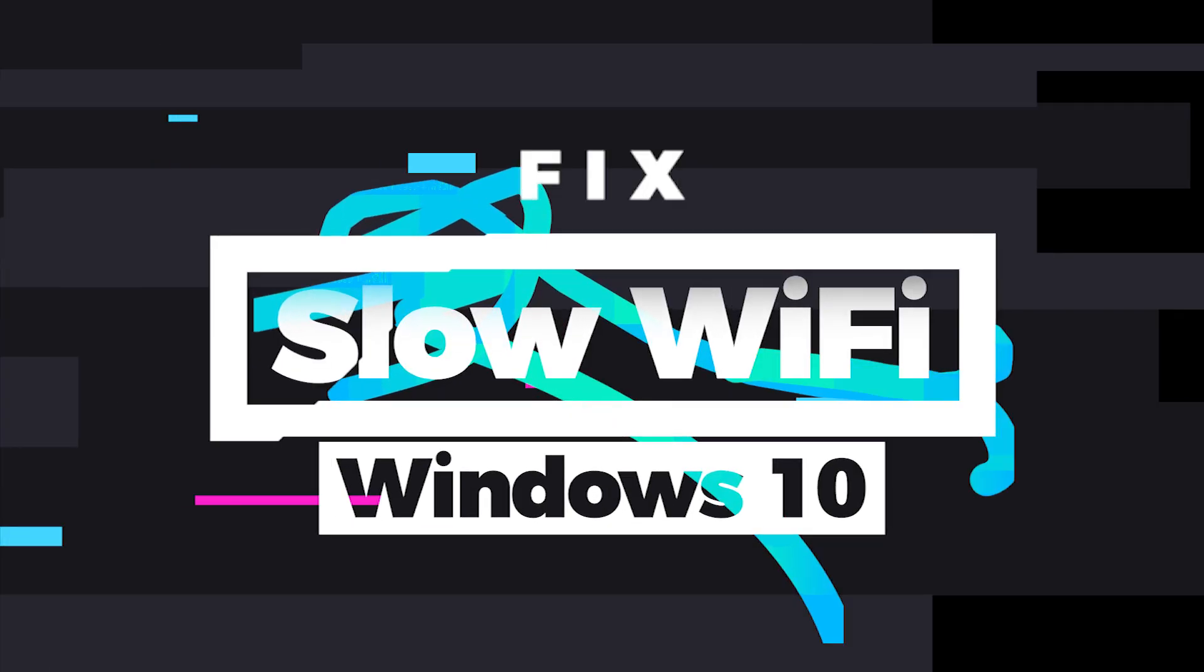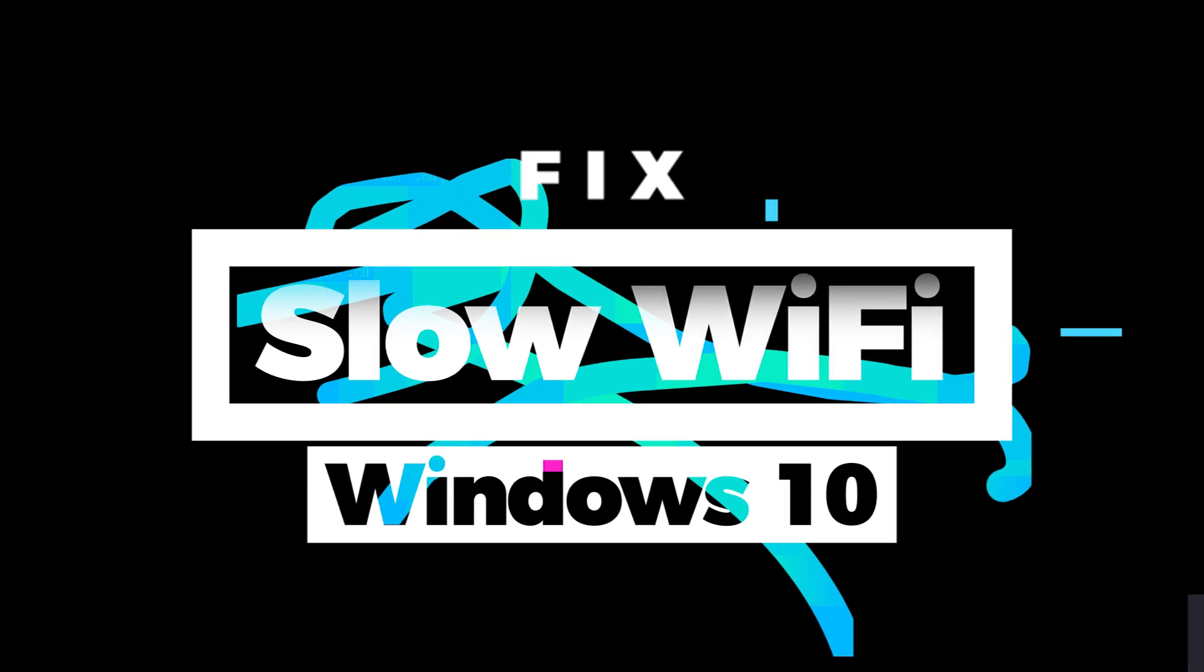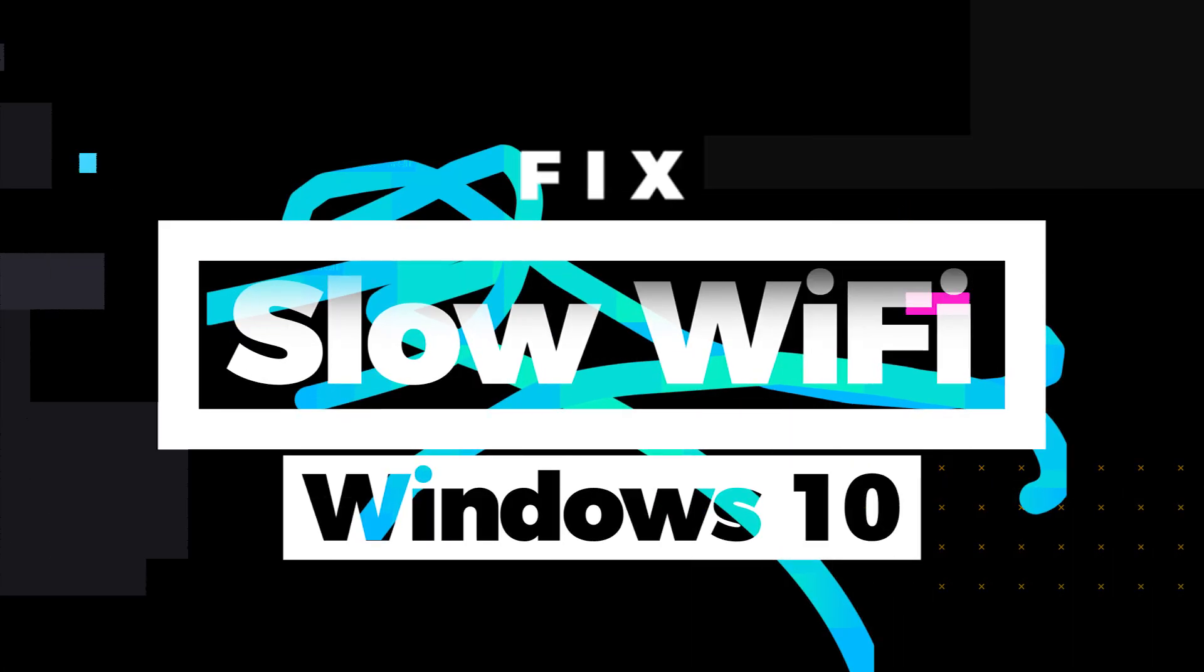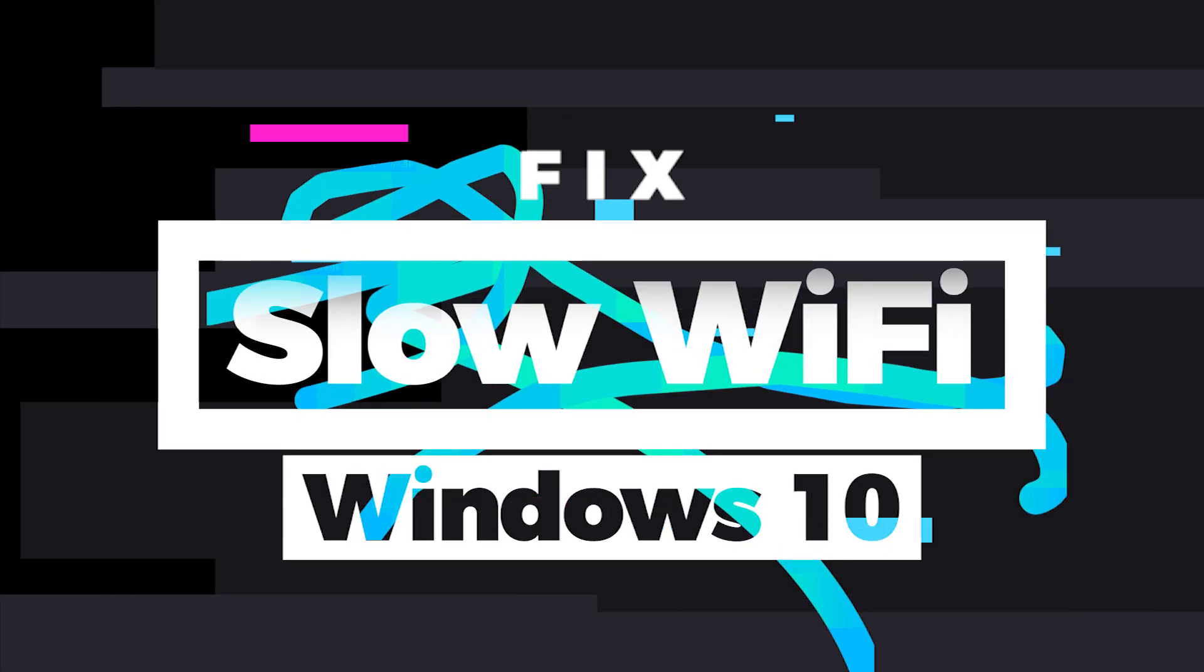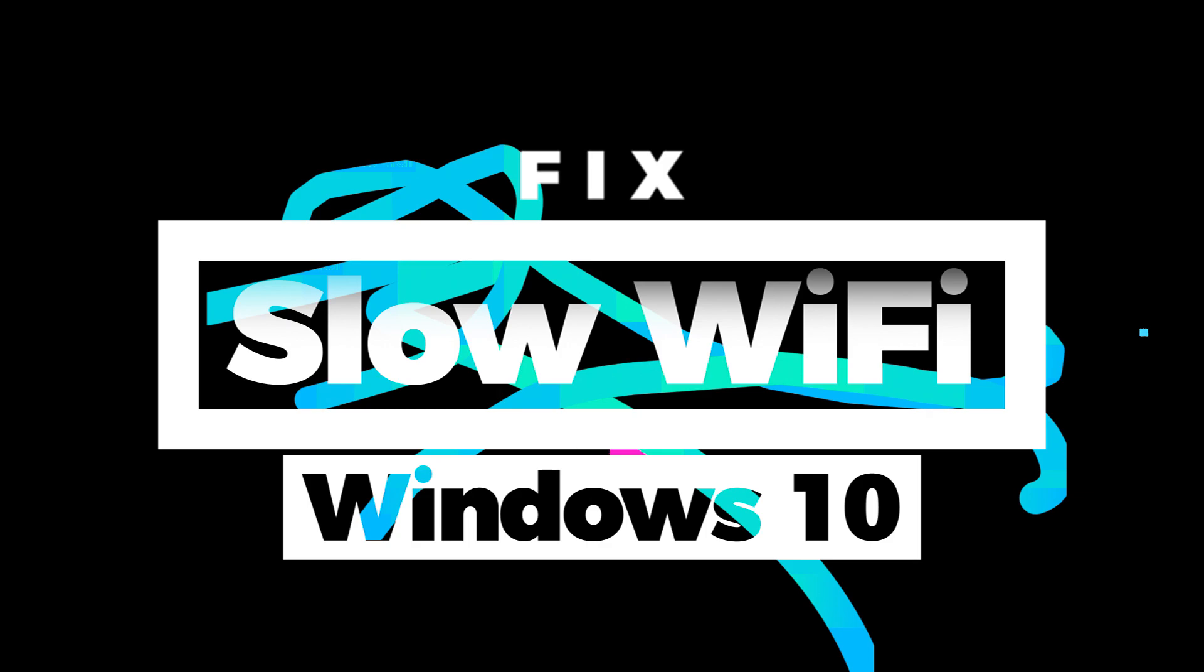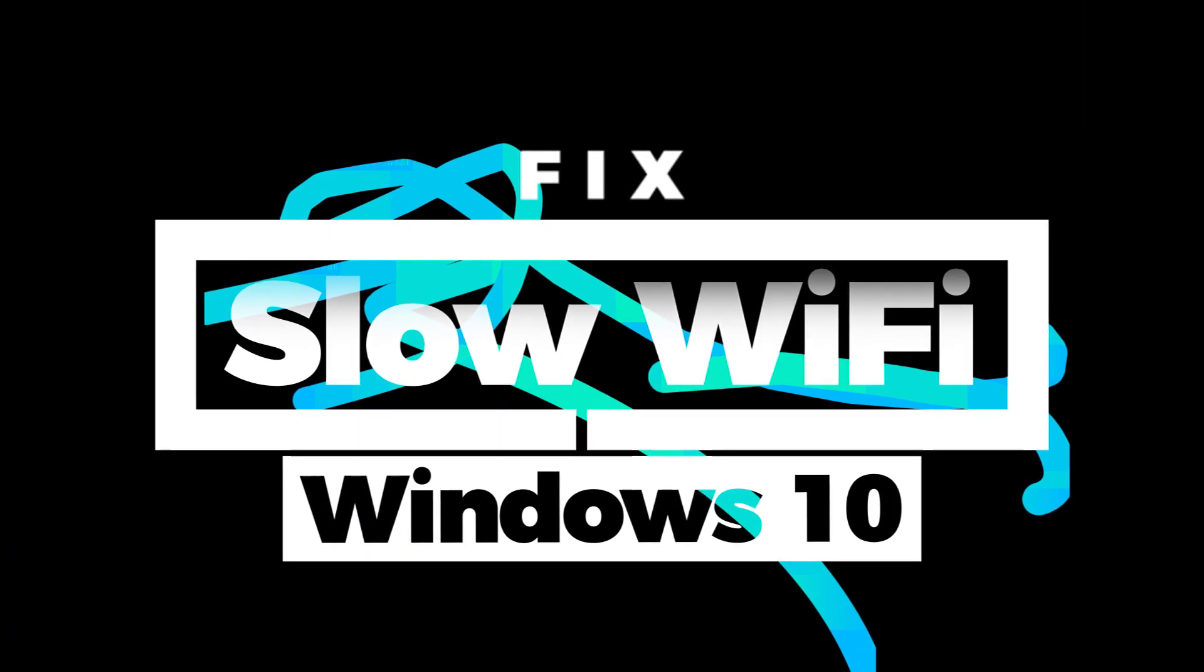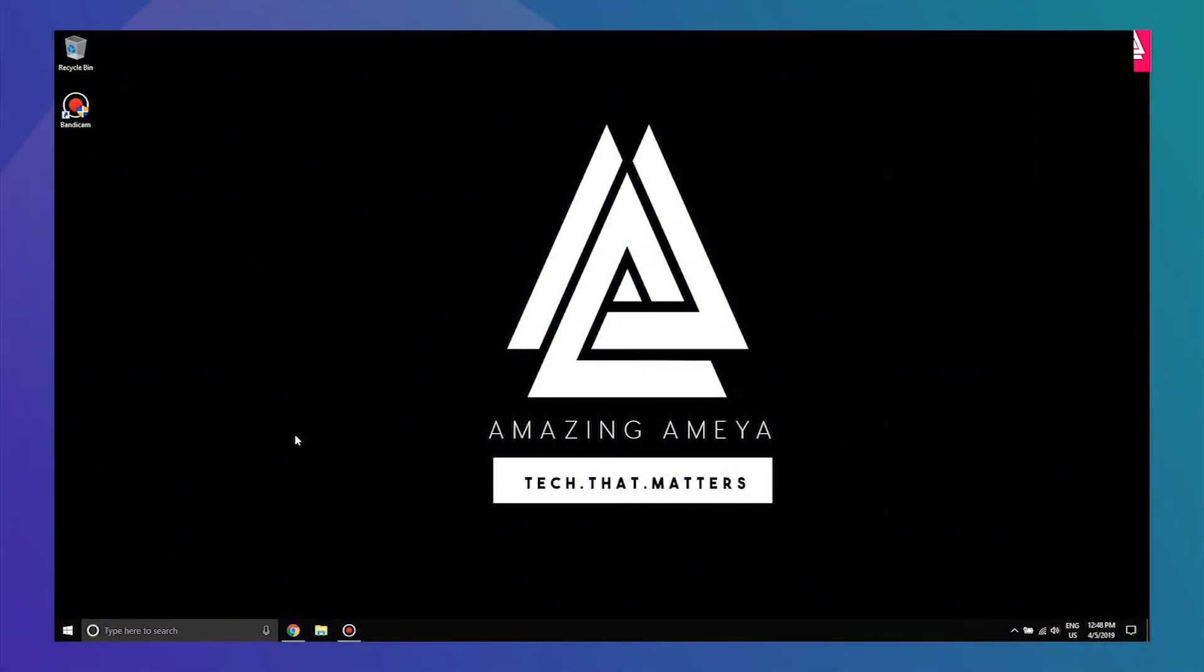Hey guys, welcome back to Amazing Ameya. This is your host Ameya Torne, and in this video I'm going to show you how you can fix slow Wi-Fi speeds on your Windows 10. So without wasting any more time, let's get to the computer.